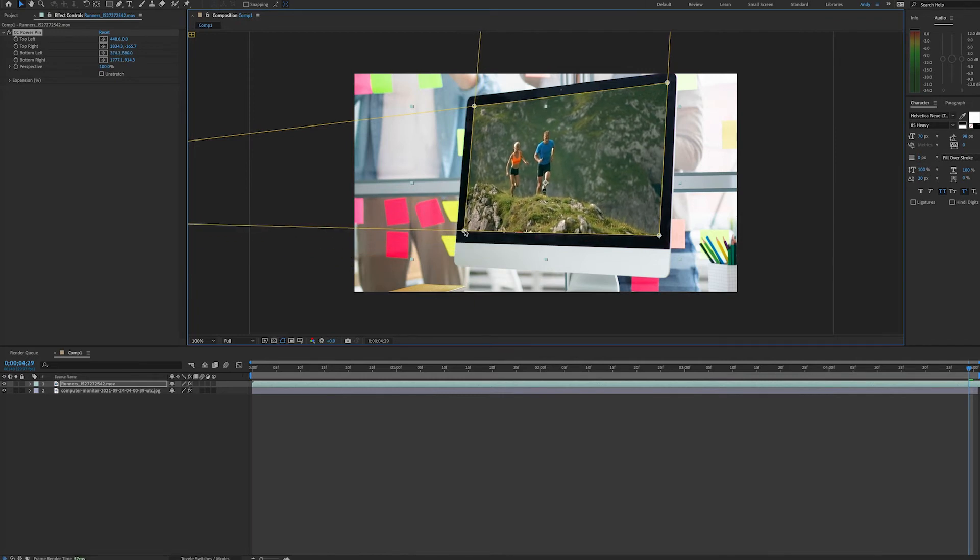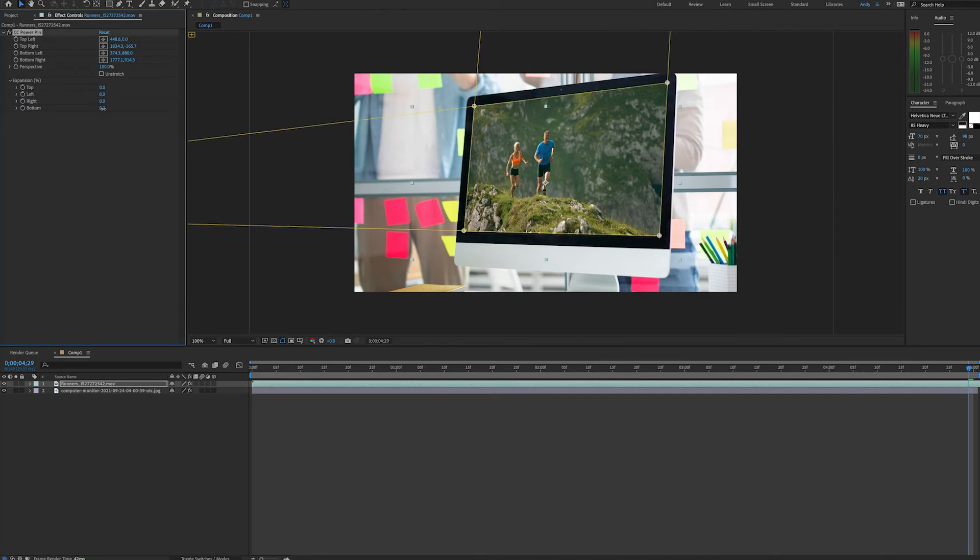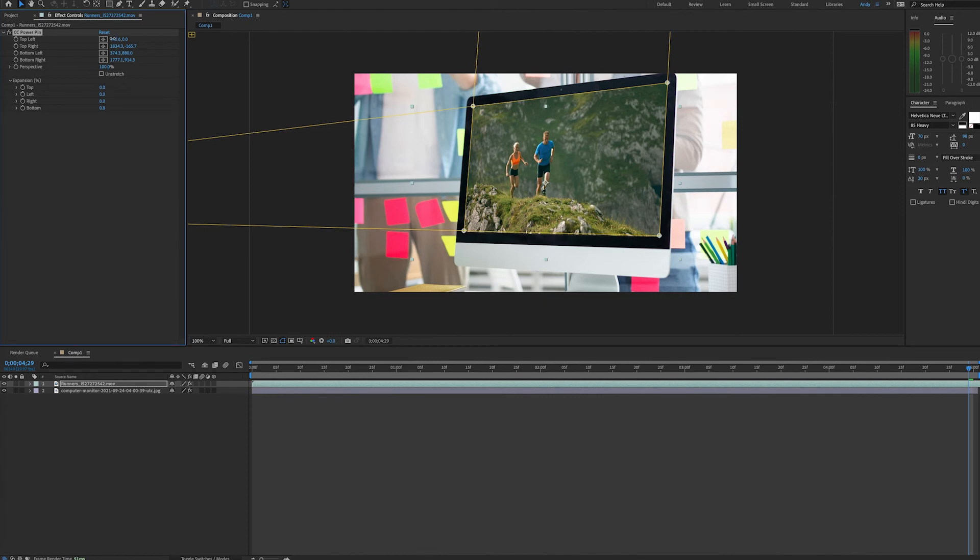So we can see on the bottom here we're not totally covering the monitor. We can open up our expansion percentage and just bring down the bottom a bit to cover that. Now up here on the top left, we can just drag this corner out. And now it looks like we've covered the monitor area perfectly.